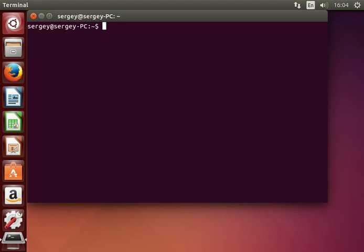Hello everybody, this will be a tutorial on how to install WordPress on Ubuntu Server.